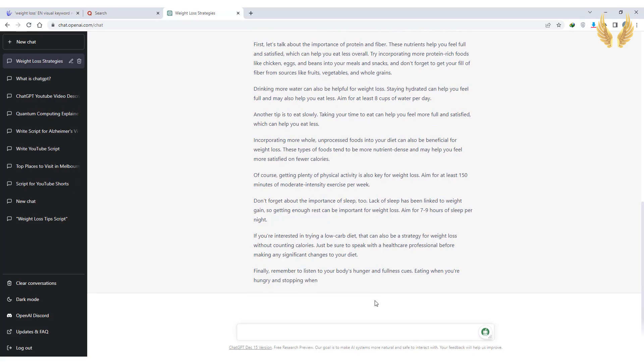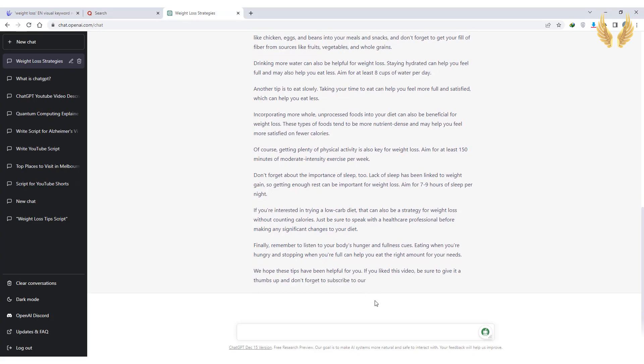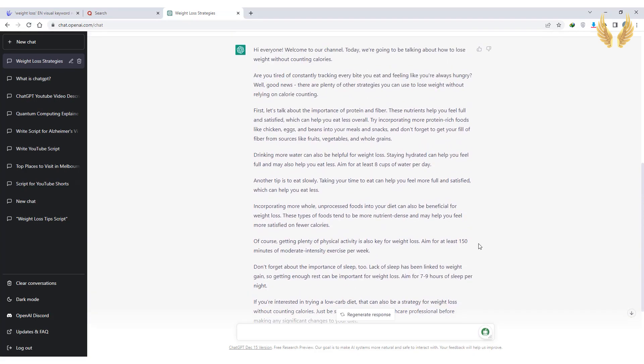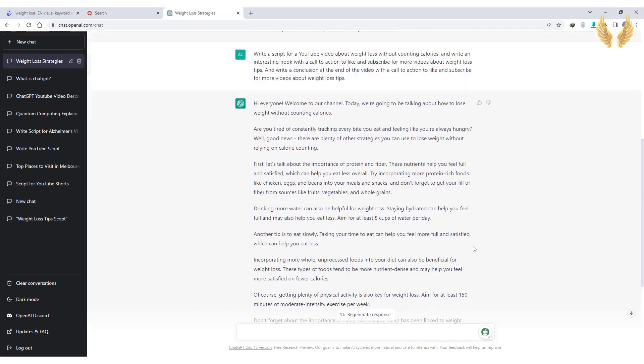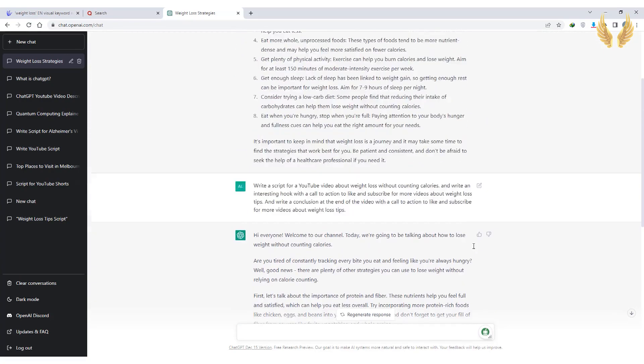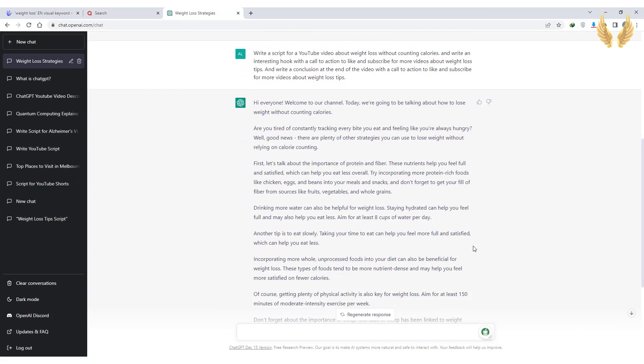This is much better than the first answer. The script flows very natural and the conclusion is amazing. I'm sure you can see the difference. Here we go, now we have a script ready for the next step.